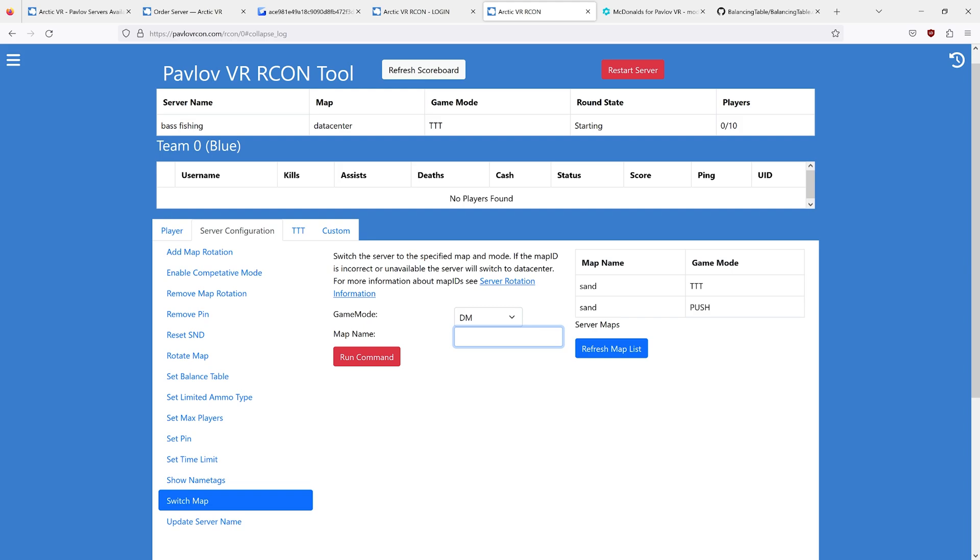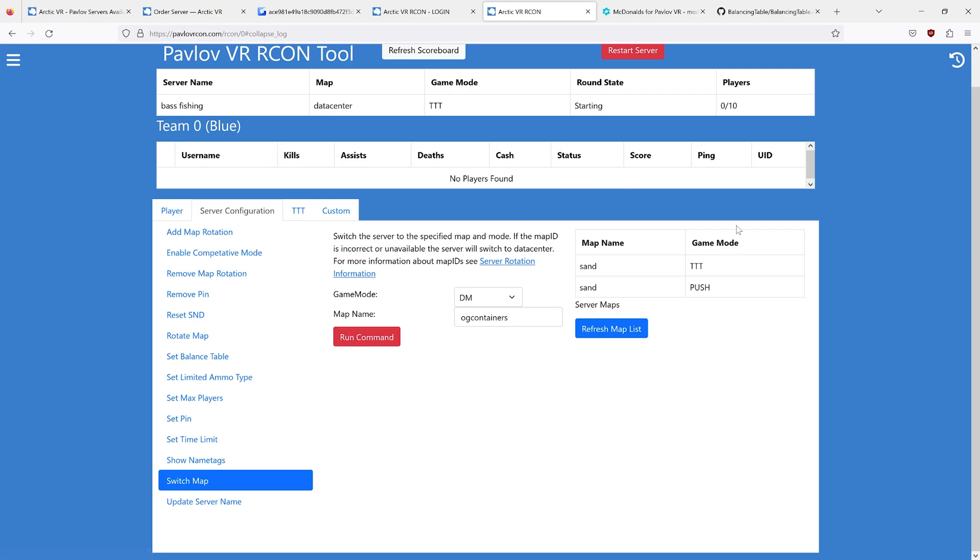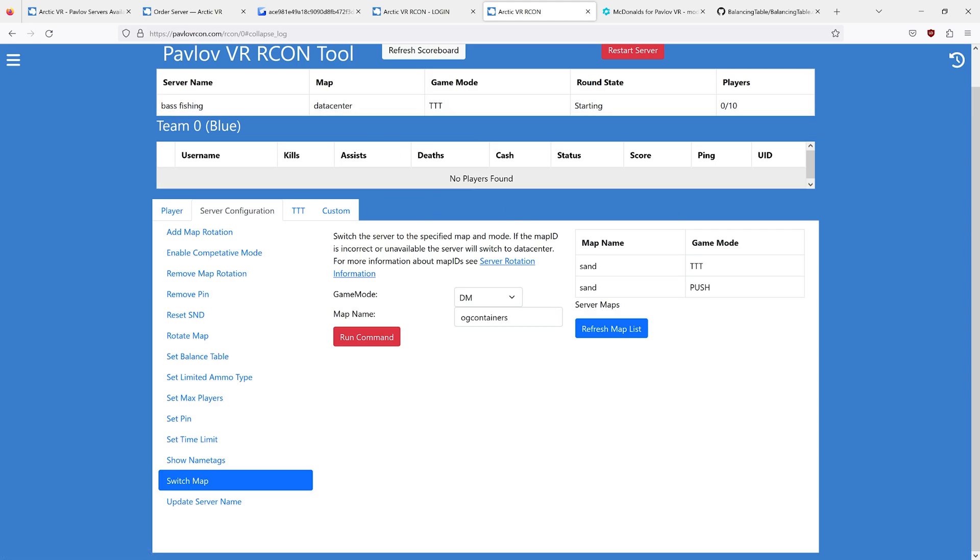But right now I want to play ogcontainers deathmatch. I can run this command and temporarily switch my server over to ogcontainers deathmatch. Once this ogcontainers deathmatch is done on your server, it will go back to your regular rotation.